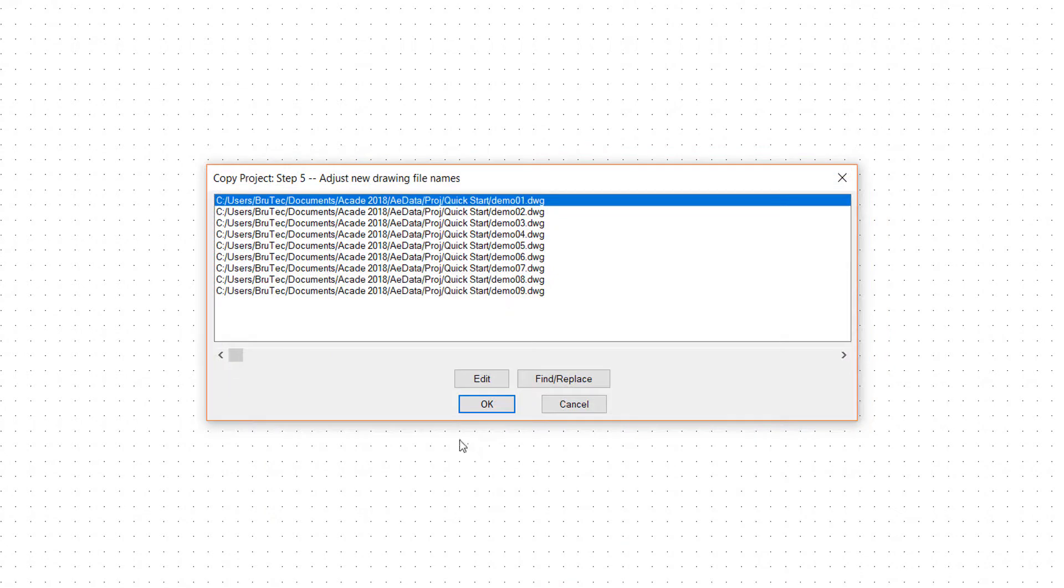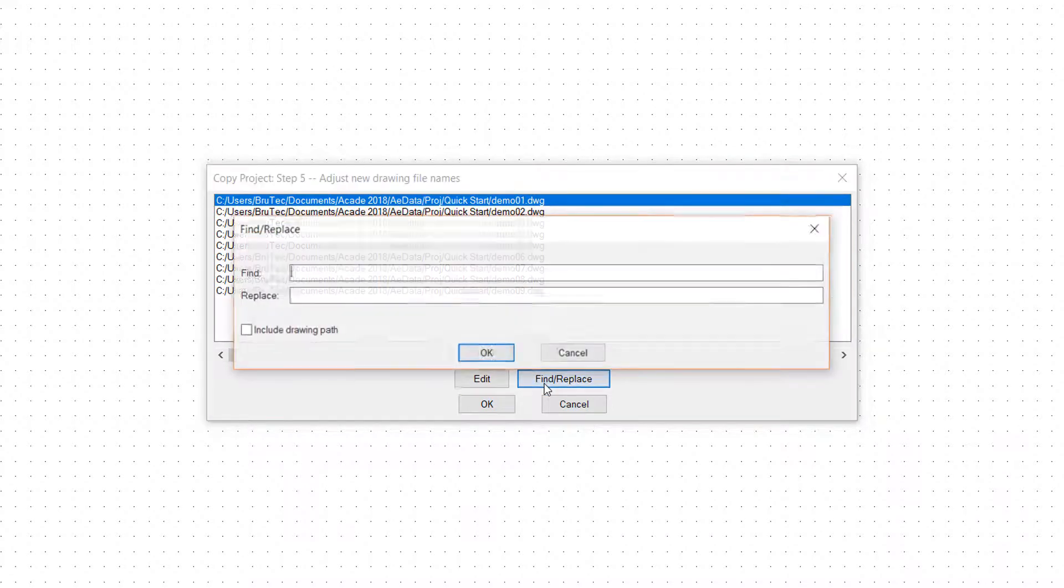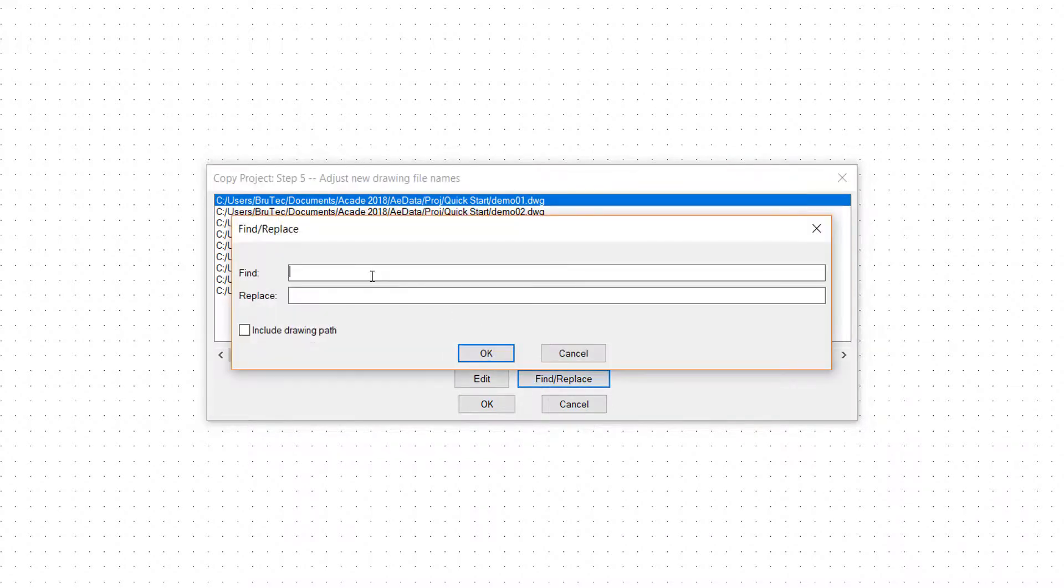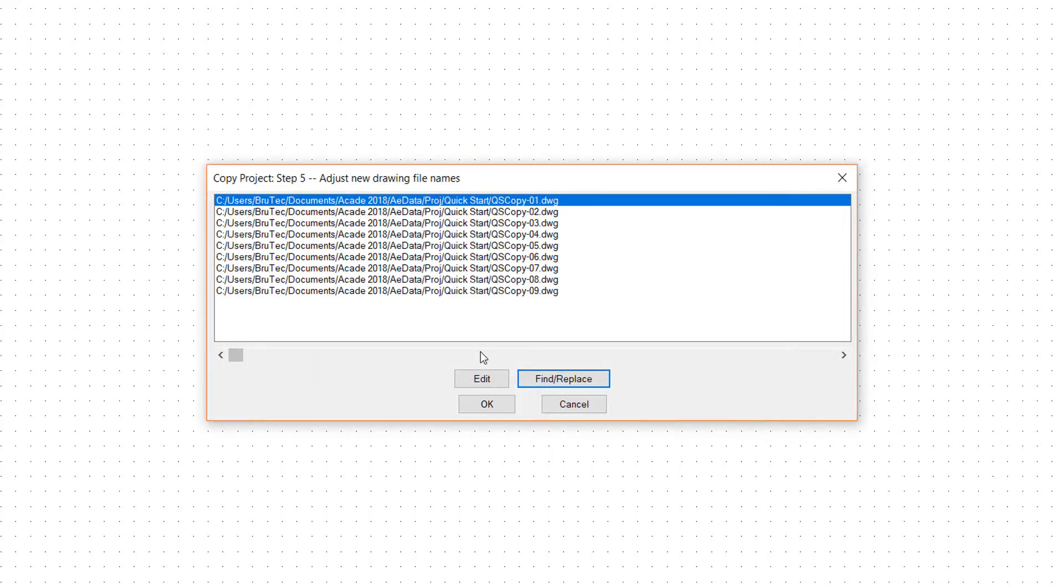Step 5. In this final step, you can change the names of the files as needed for the new project. In cases where the file names are consistent, you can use the Find Replace option, as shown here. Using the Edit button, you can rename each file individually. This step not only changes the name on the saved file, but also changes the name listed in the project.